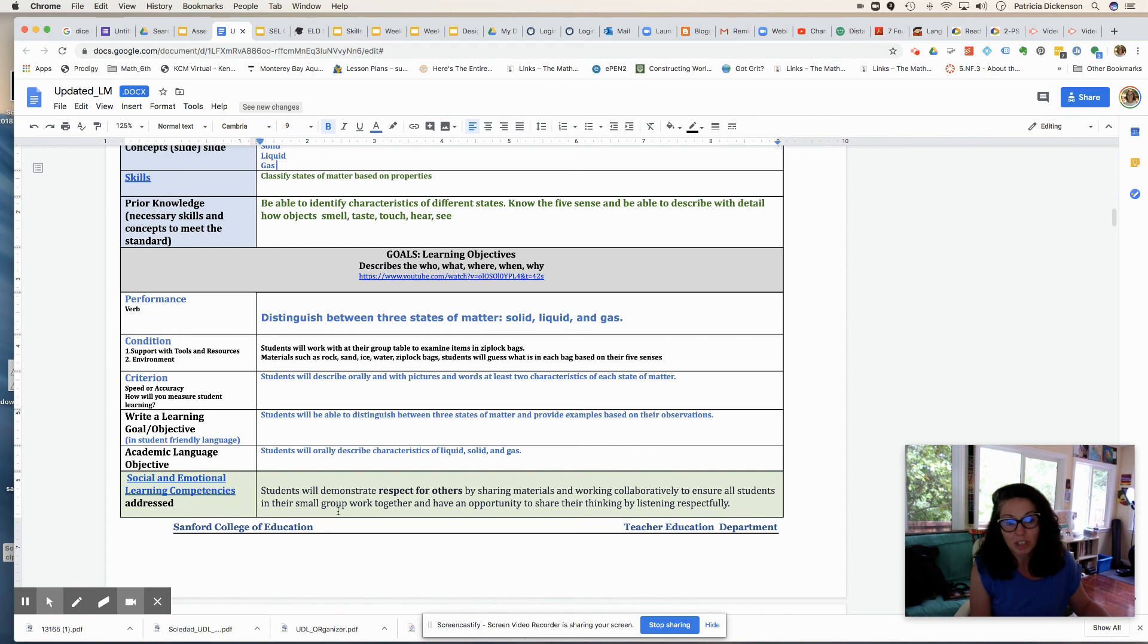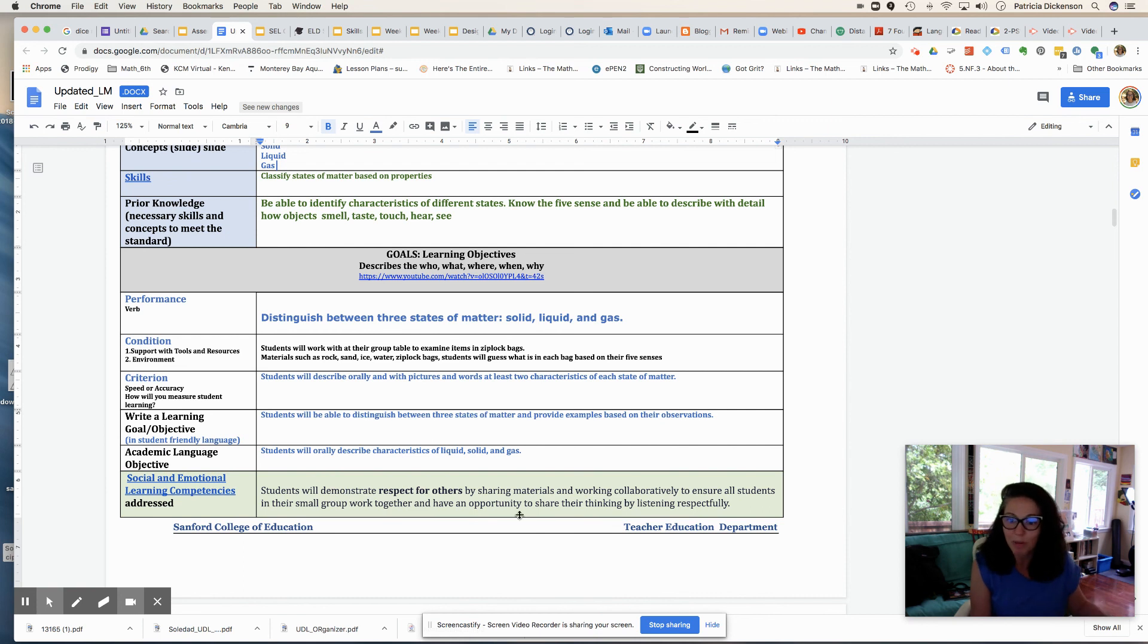Then my social-emotional learning competency will be students will demonstrate respect for others because they're working in a small group and they need to know how to work collaboratively.